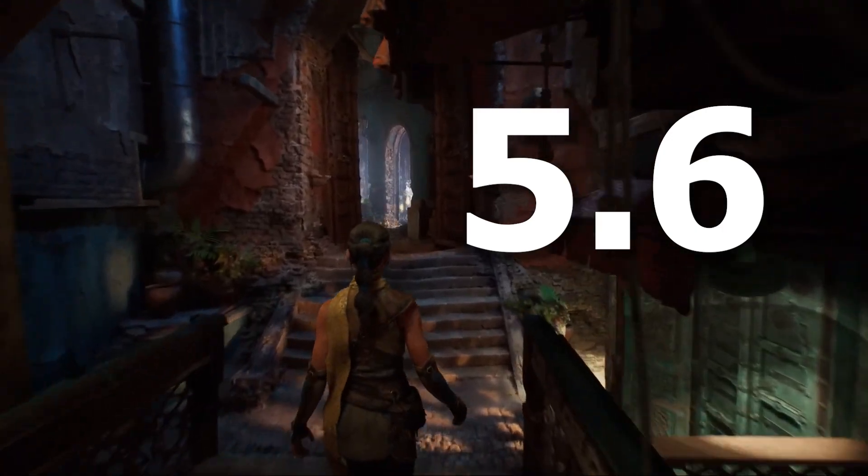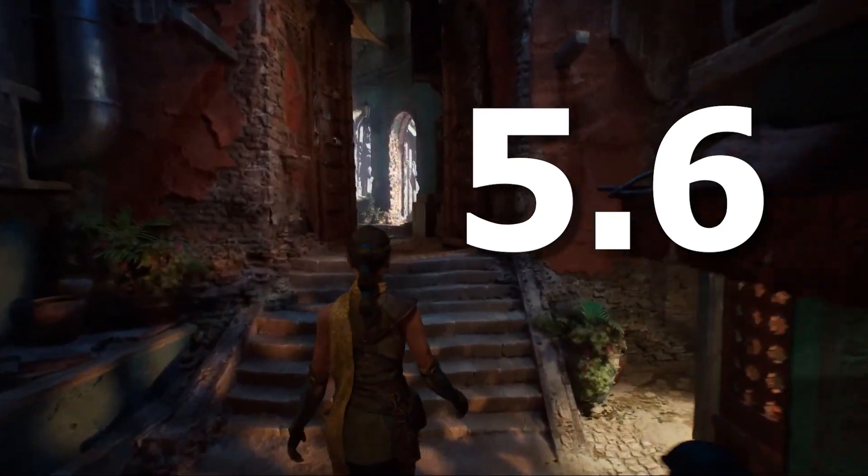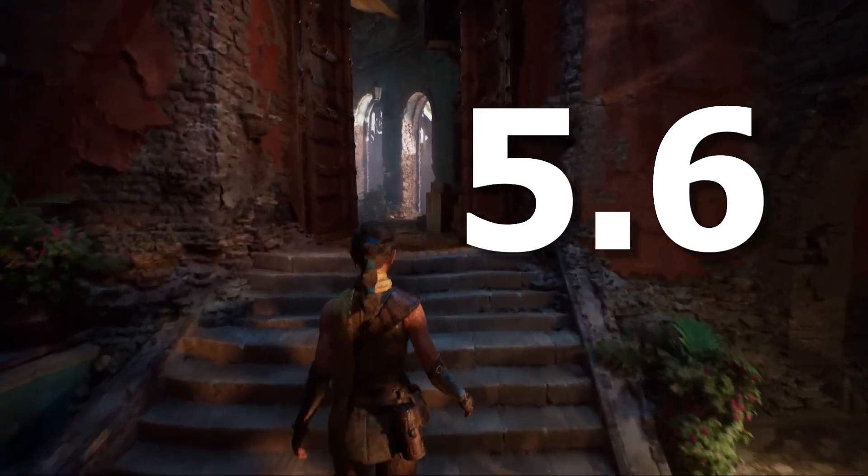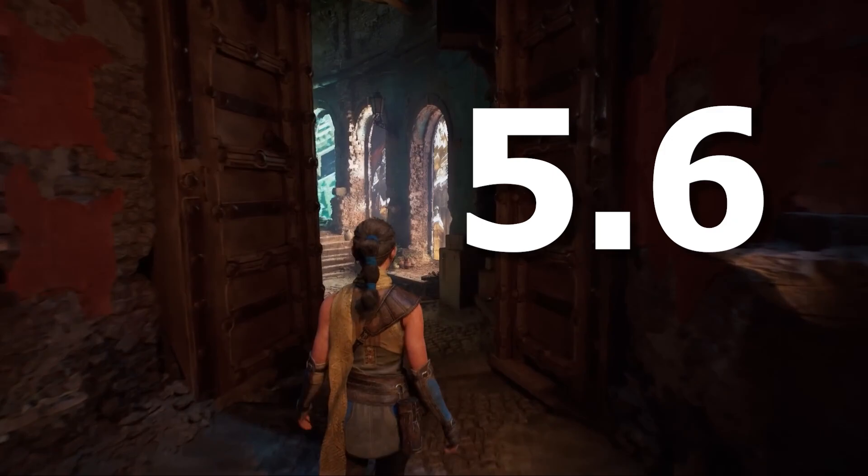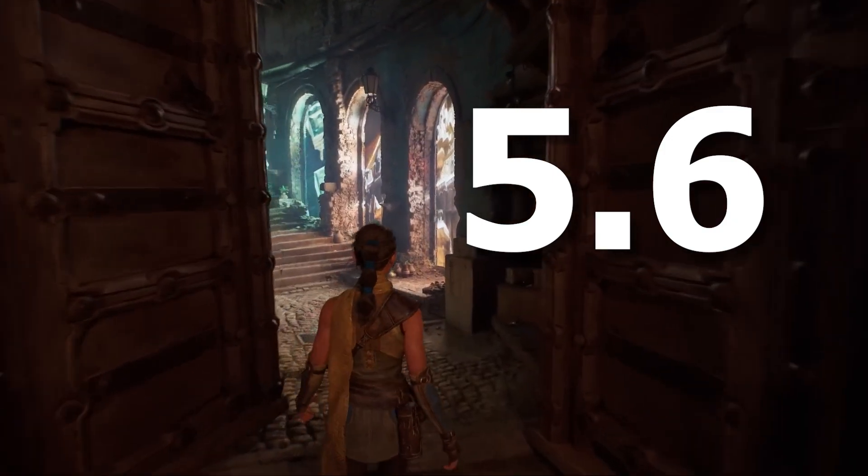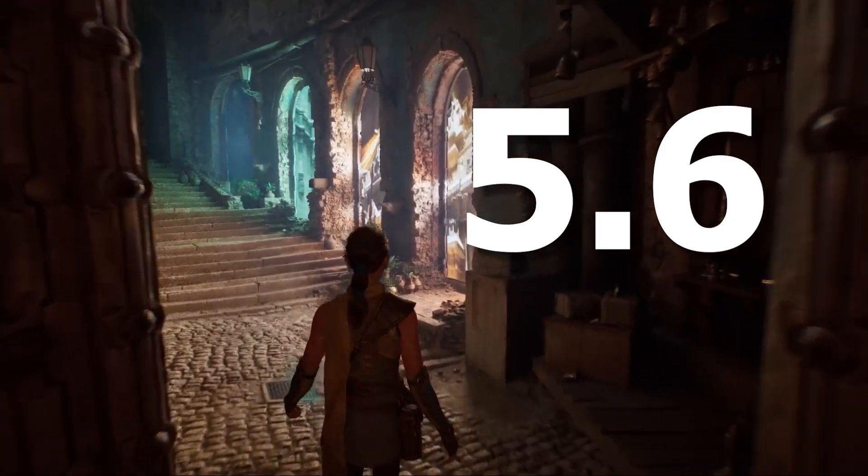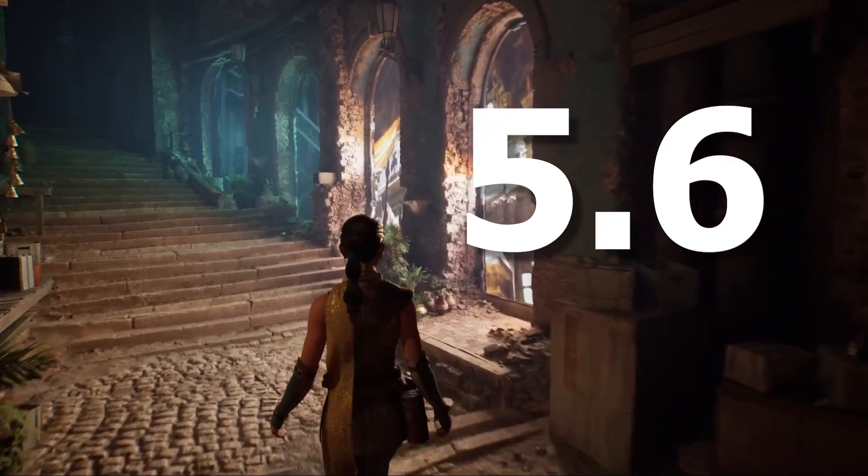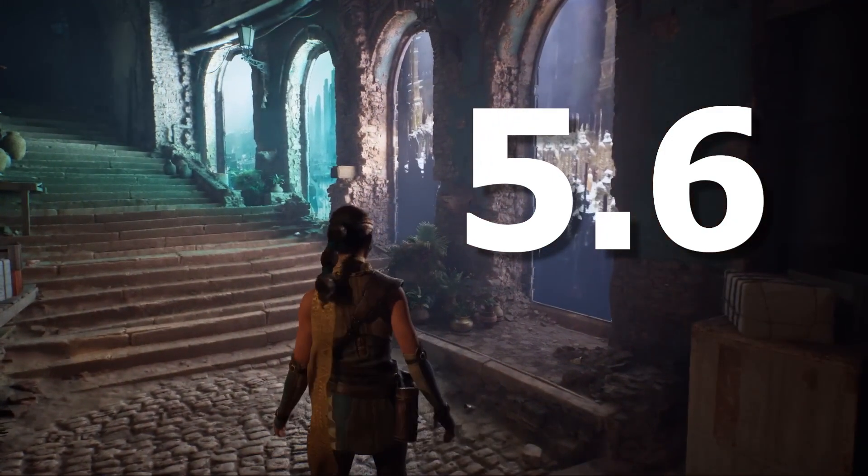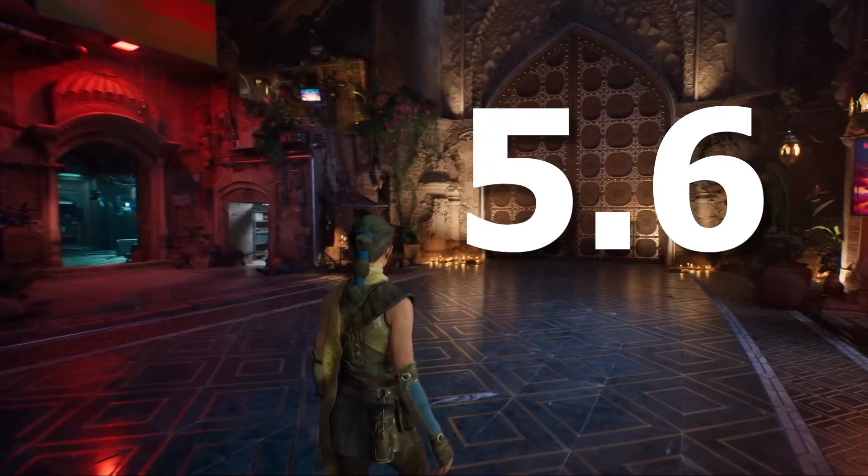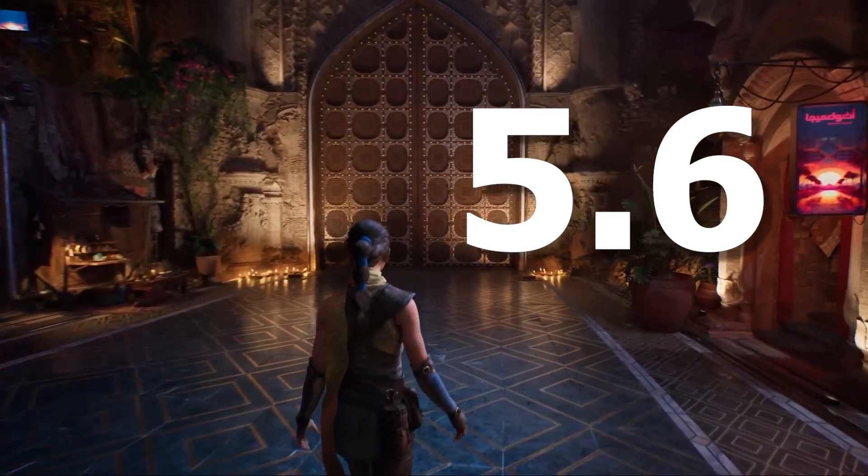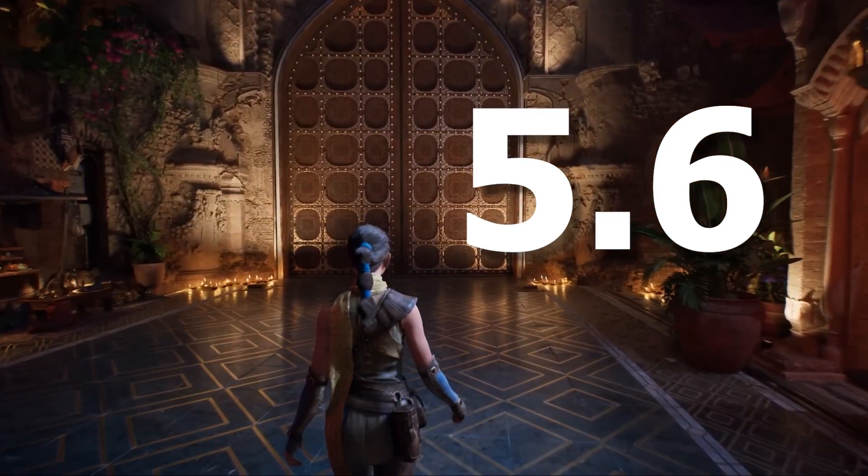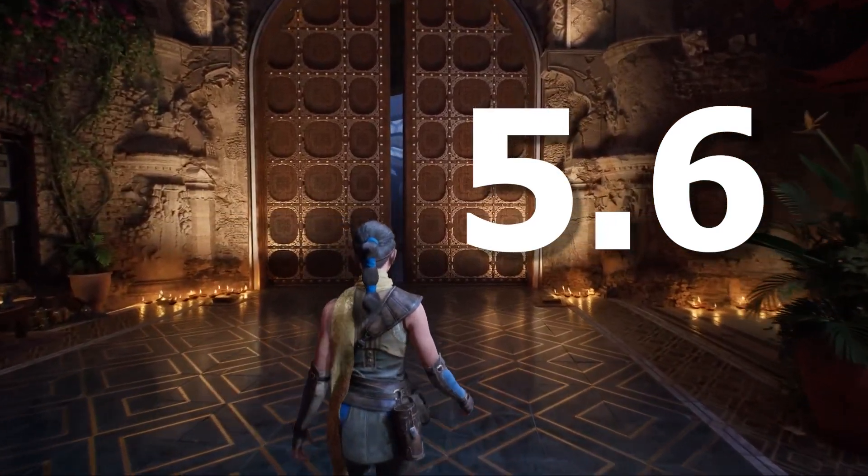Unreal Engine 5.6 is just around the corner, but we're getting an early sneak peek at some of the UI changes coming soon. Don't expect a massive overhaul - these are just minor refinements, but some could actually improve your workflow and make it a little bit smoother.